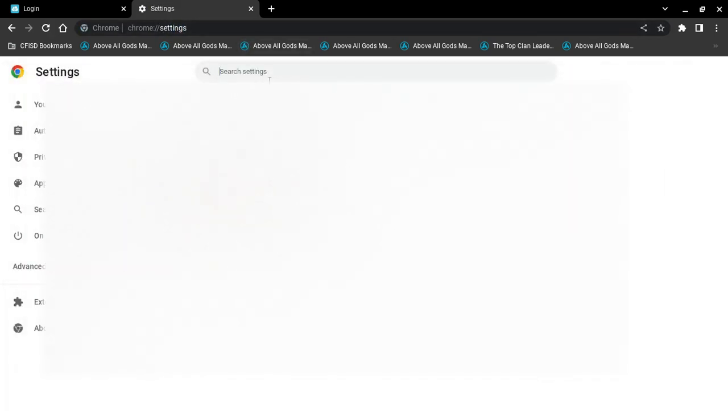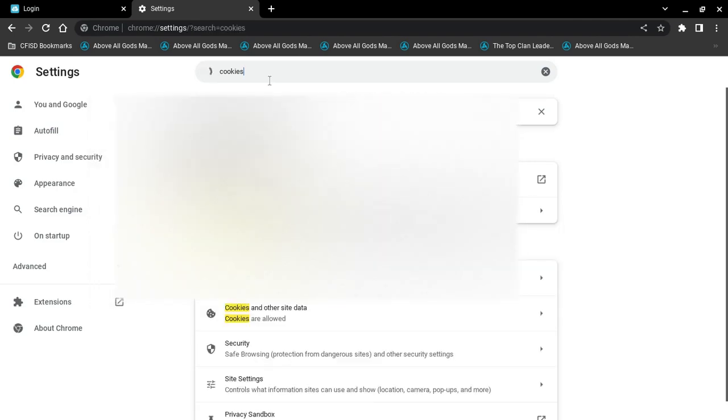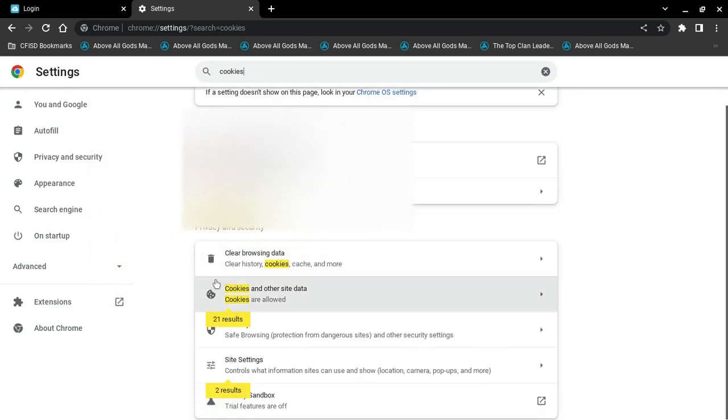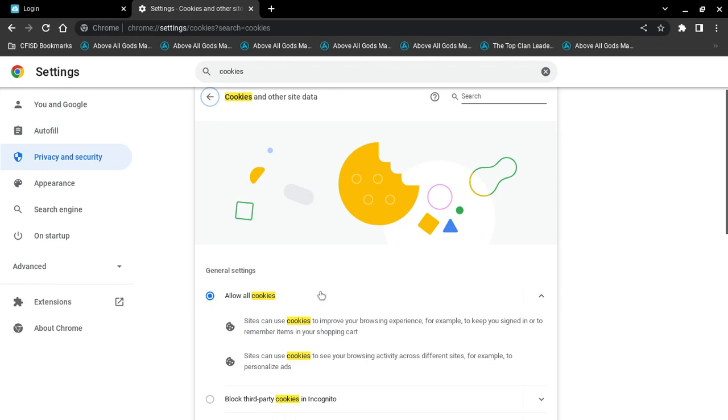You're going to search for cookies. You're going to scroll down until you find cookies and other site data. You're going to click it.